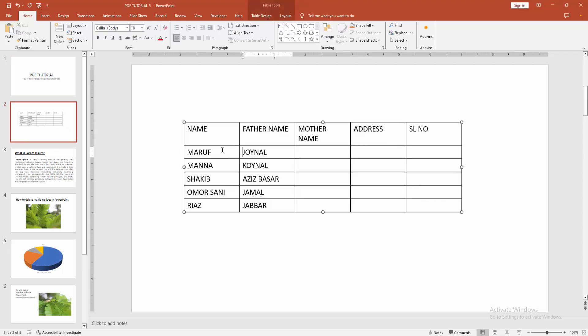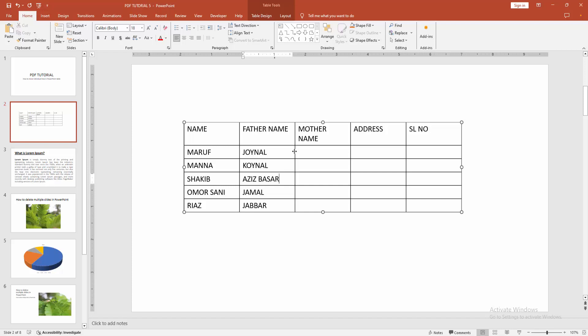Then we can see here many table lines. Now we want to move any line, select the table line and we can see here an option shows. Then we select and move the option to move the individual line. You can move anywhere easily.